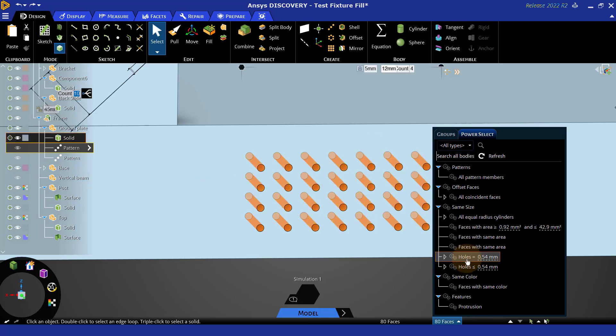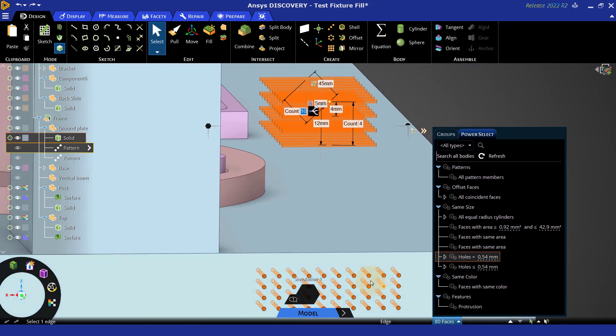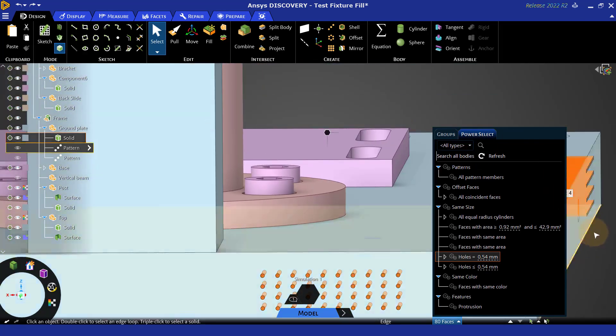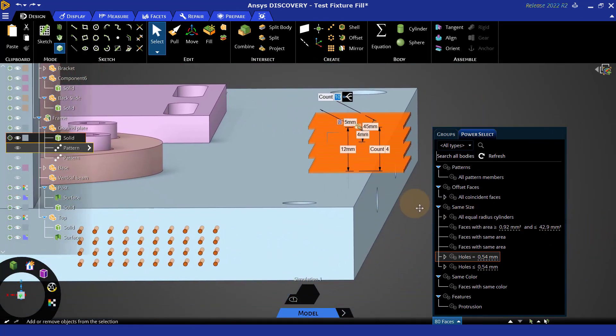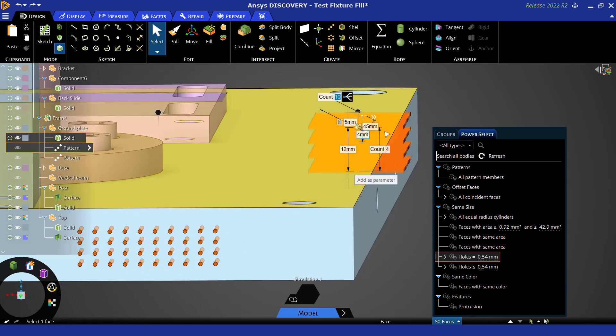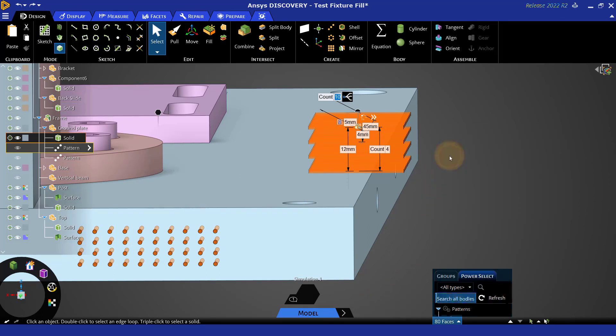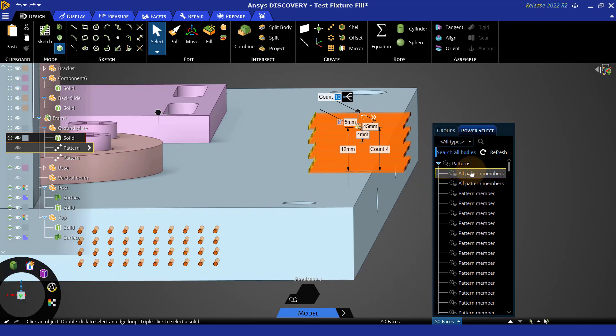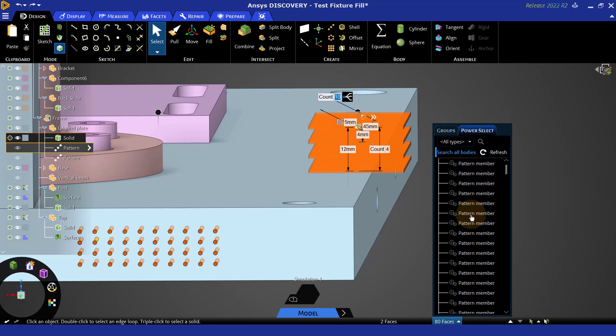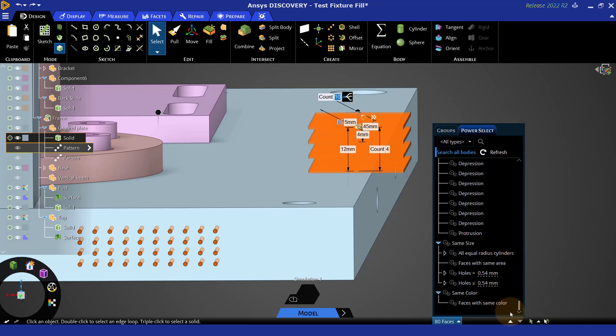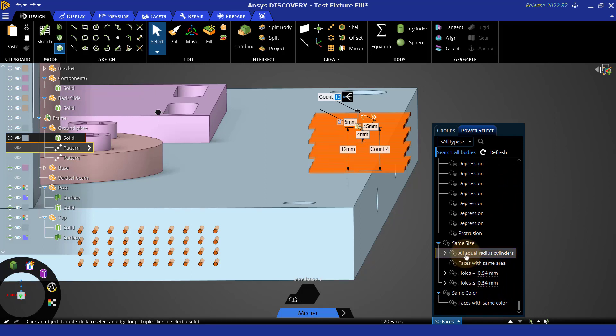So this would allow me to grab faces with that area, or I could grab cylinders with a certain value. So I have a few options here in terms of how I can select things. Now, if I do holes equal to that size, I could go ahead and press Z for zoom, and it'll bring them all into my view. And here I can see that we happen to have some holes of this size elsewhere on this body. If I'm curious if I have these holes elsewhere in the model, I can turn on search all bodies. It will recalculate. Here it's finding some pattern members as these were created with a pattern.